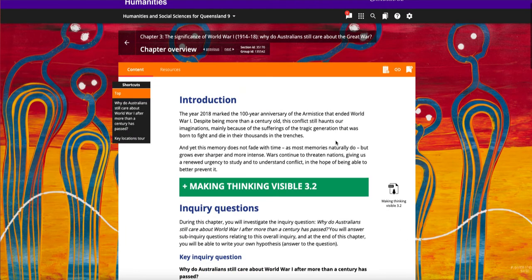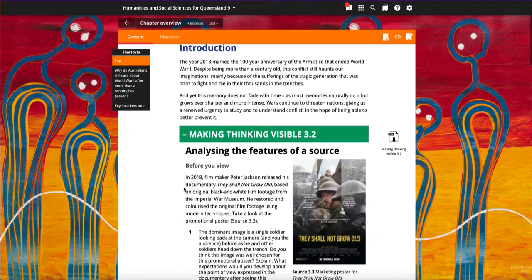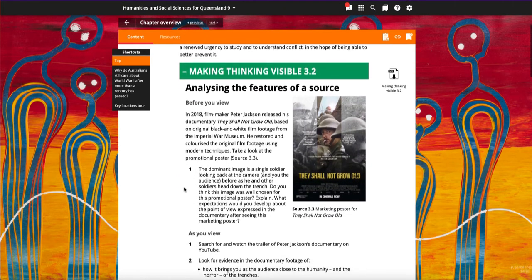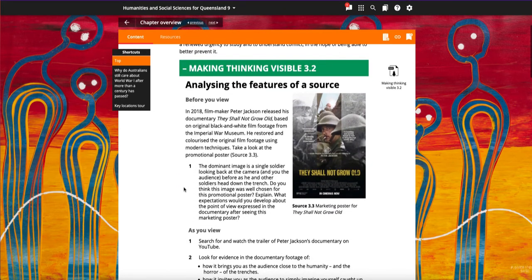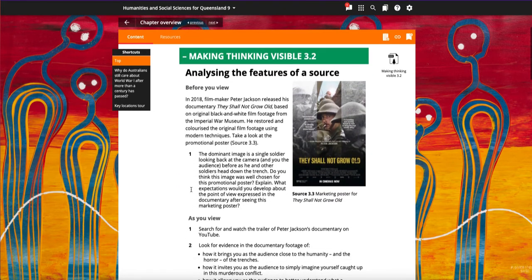Making Thinking Visible activities are based on Harvard's Project Zero visible thinking routines and promote engagement with the source and class discussion.